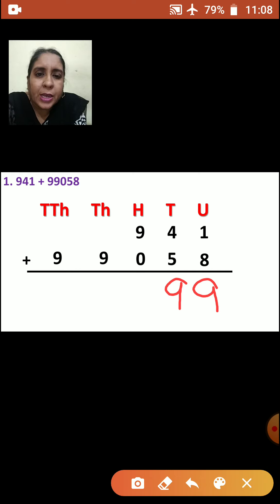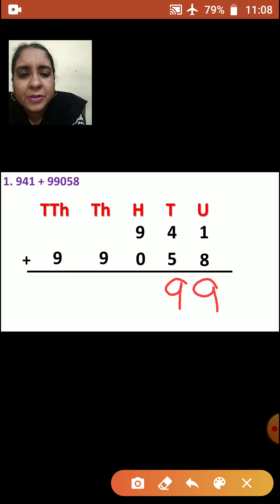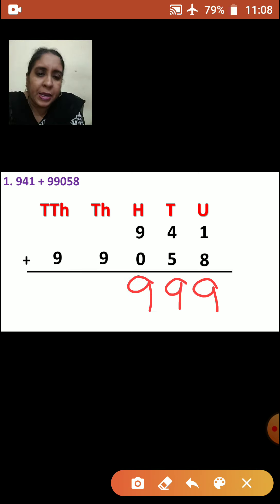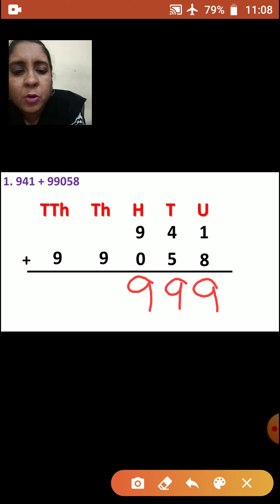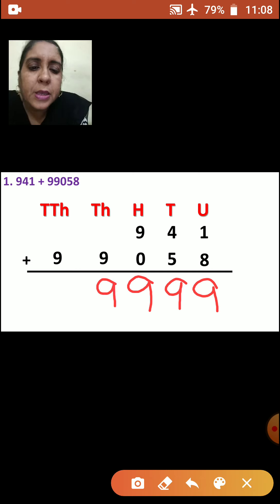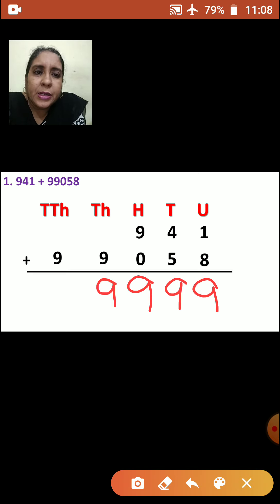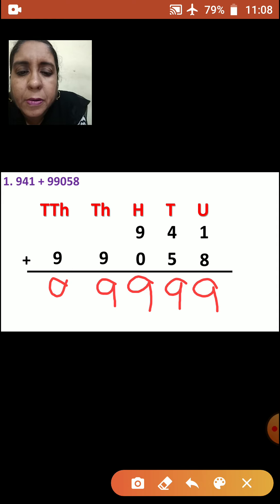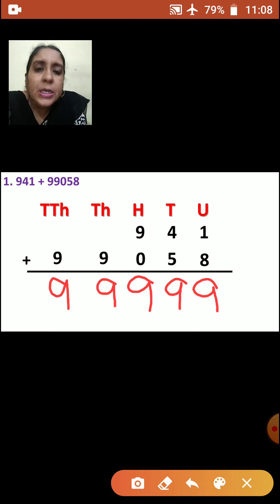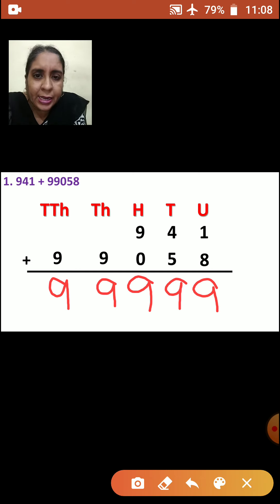Now we will go to hundreds place. 9 plus 0 is how much? 9. Now we will go to thousands place. There is no number up, only 9 is there. So what will come down? 9. Now we will see ten-thousands place. Here also there is no number, so you will bring that 9 down. So what is your answer? 99,999.